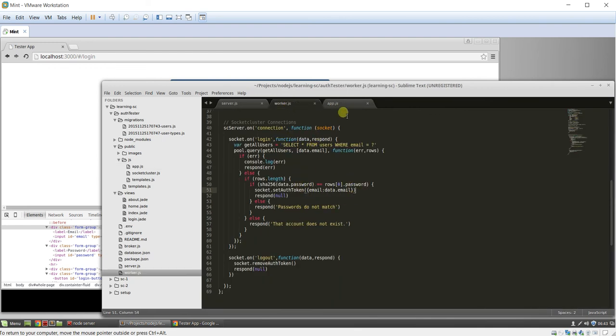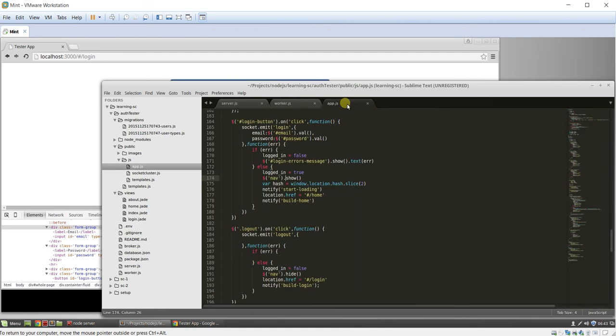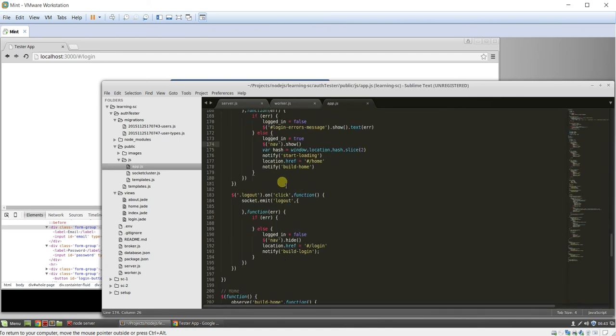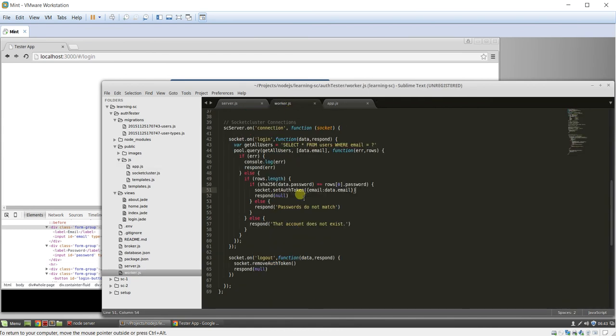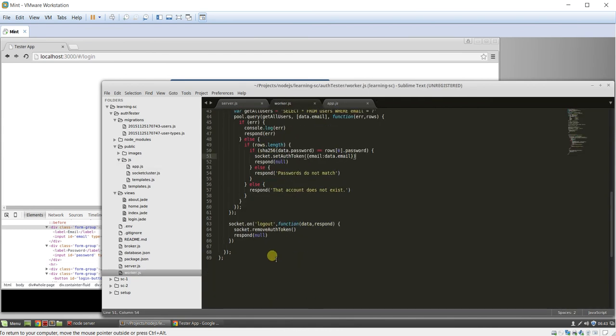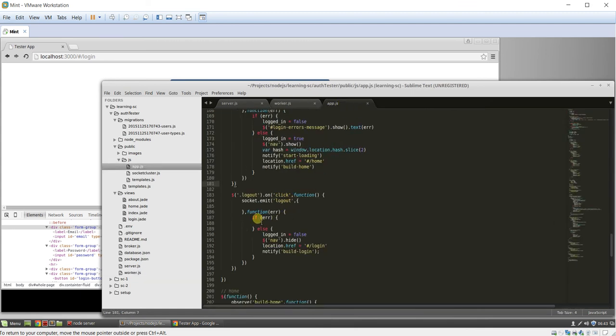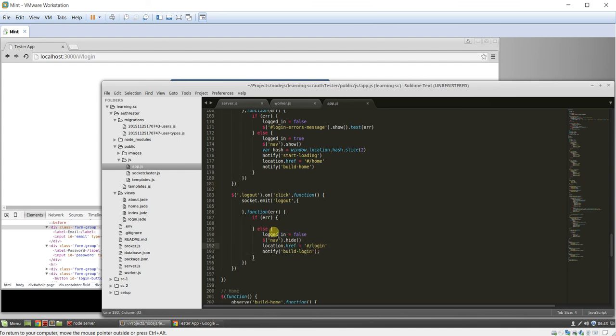And then we have to handle logouts. So same sort of thing. We have a log out button on the homepage. If we click the log out button, we emit the log out event. The log out event just simply removes that auth token. And that responds with null because there's no error. And then we just handle it. So okay. Hey, they've logged out. So we say login equals false. We'll hide the nav bar. And we force them to go to the login page.